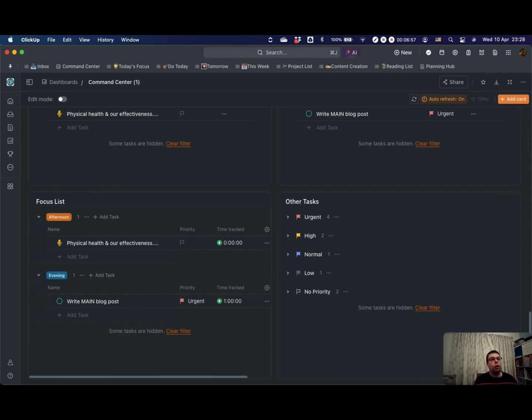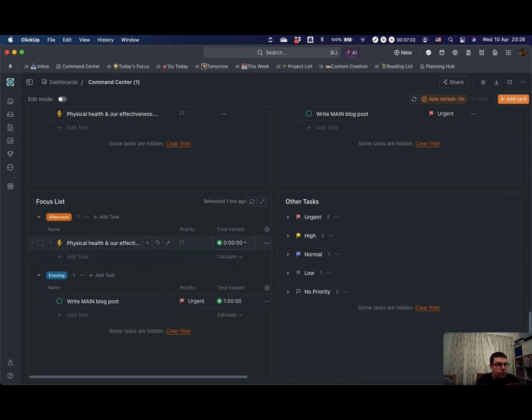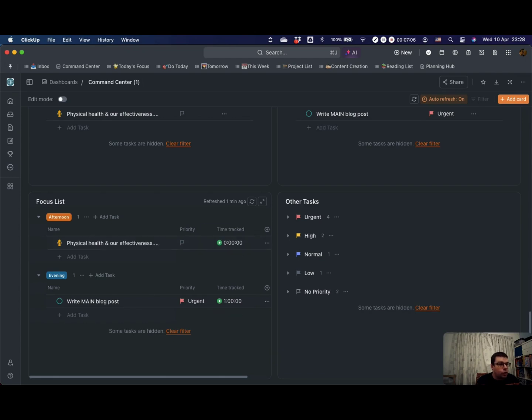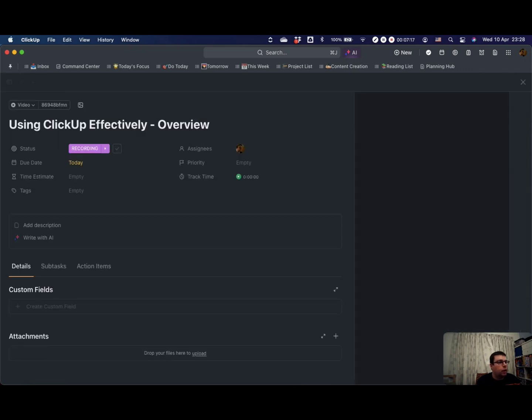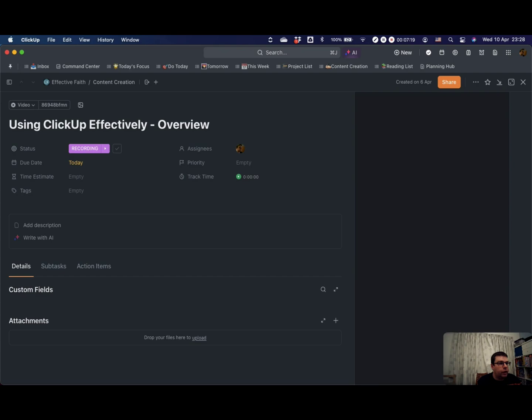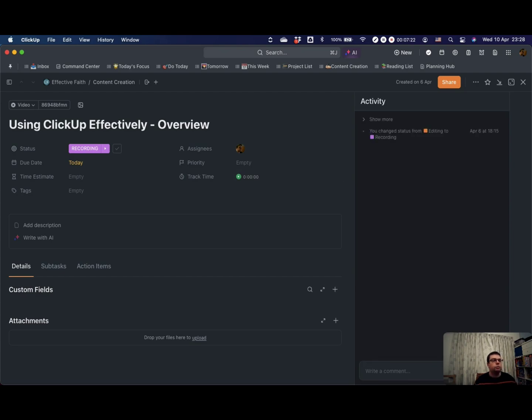And then the last thing I want to mention is that ClickUp actually has a time tracker. So you'll notice here, these little boxes next to the tasks. If I wanted to say, for example, well, I'm recording this video right now. So let's open up this particular task, using ClickUp effectively overview, and I'm going to start tracking time on that now.